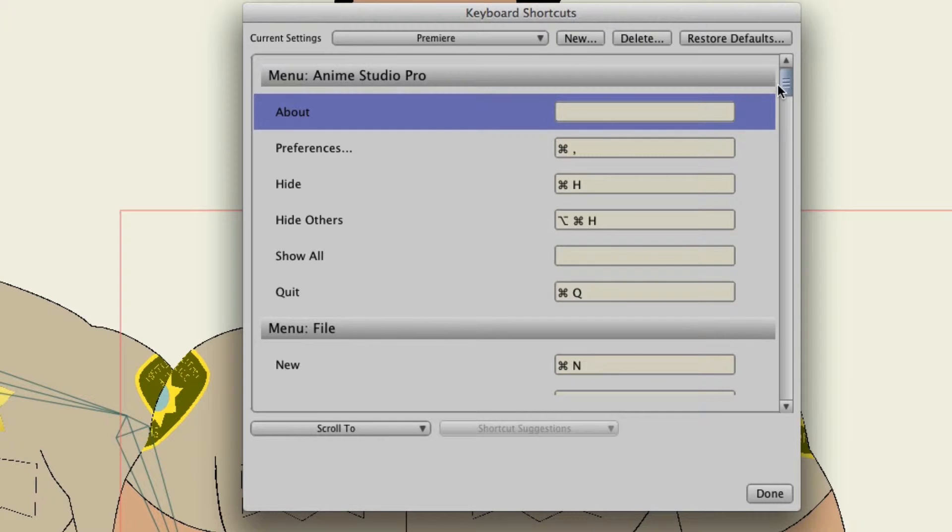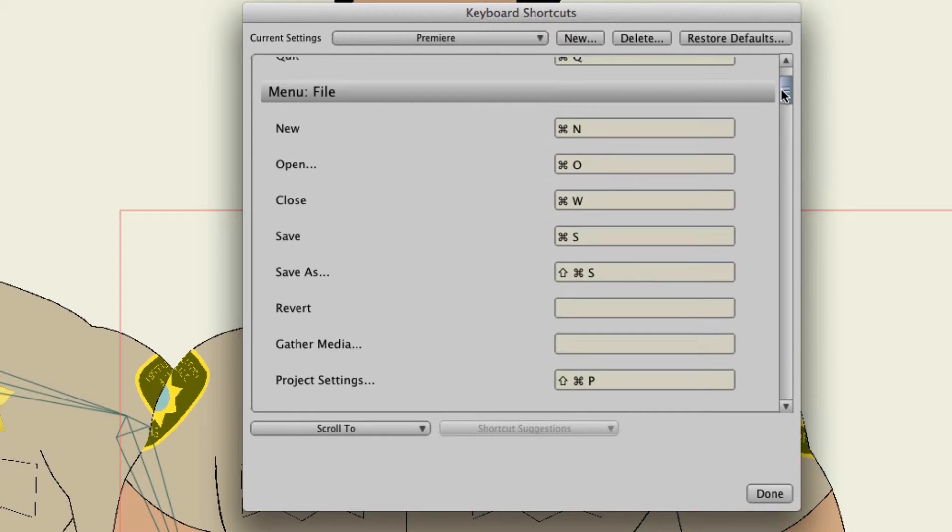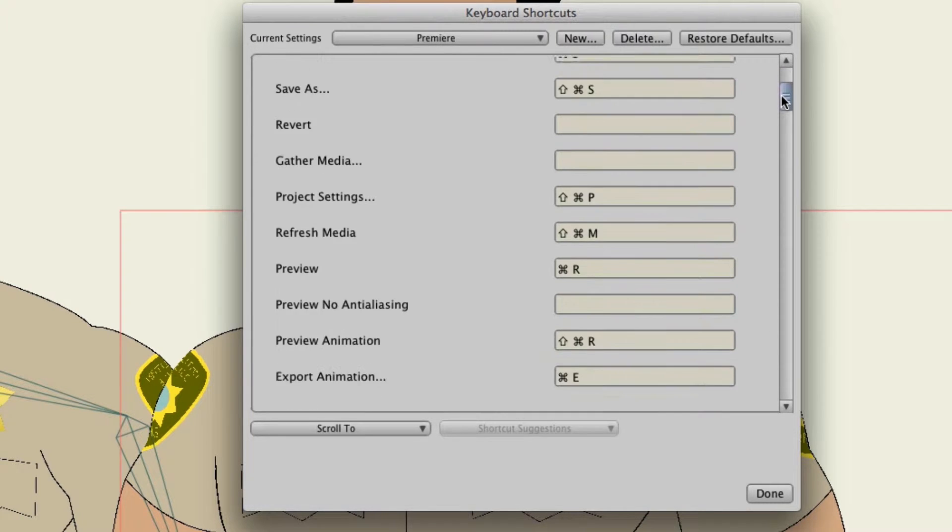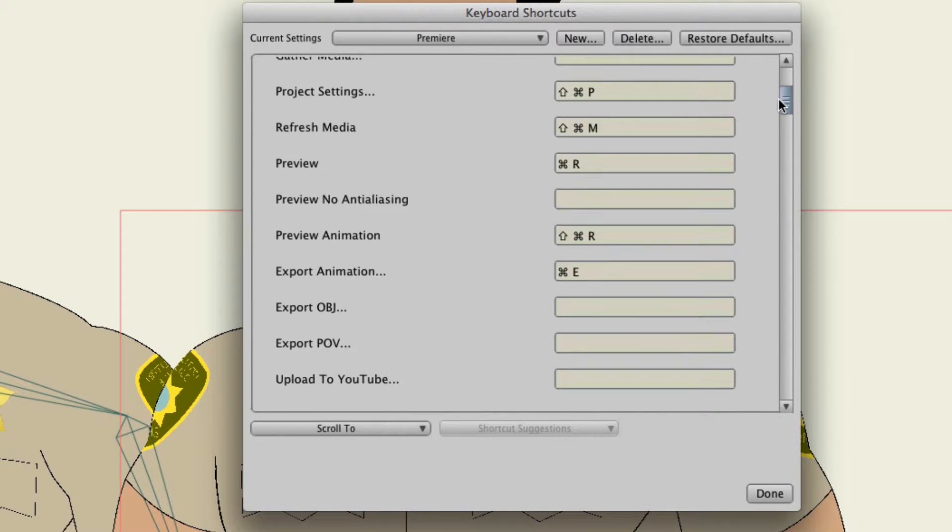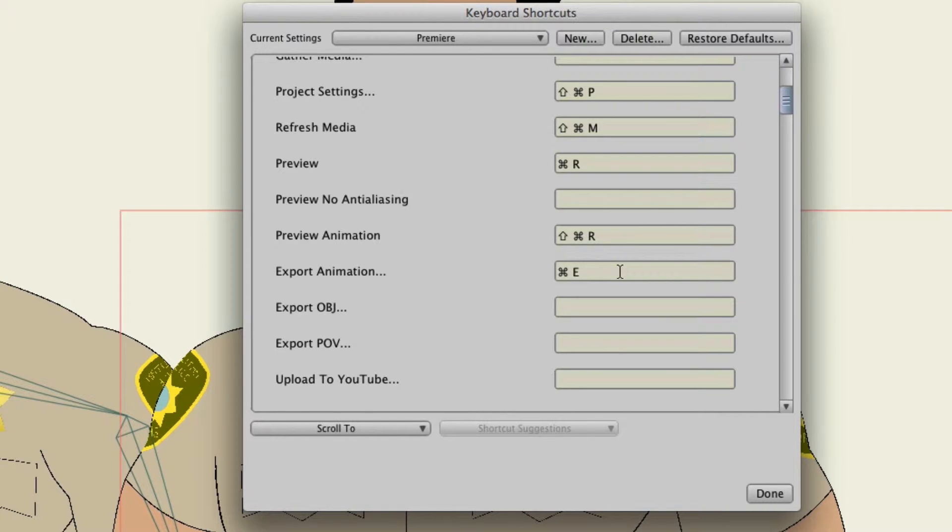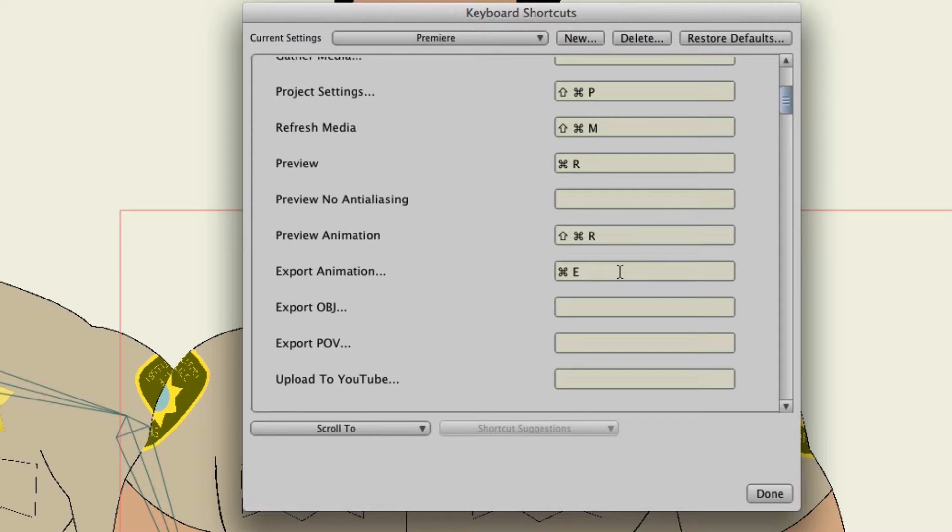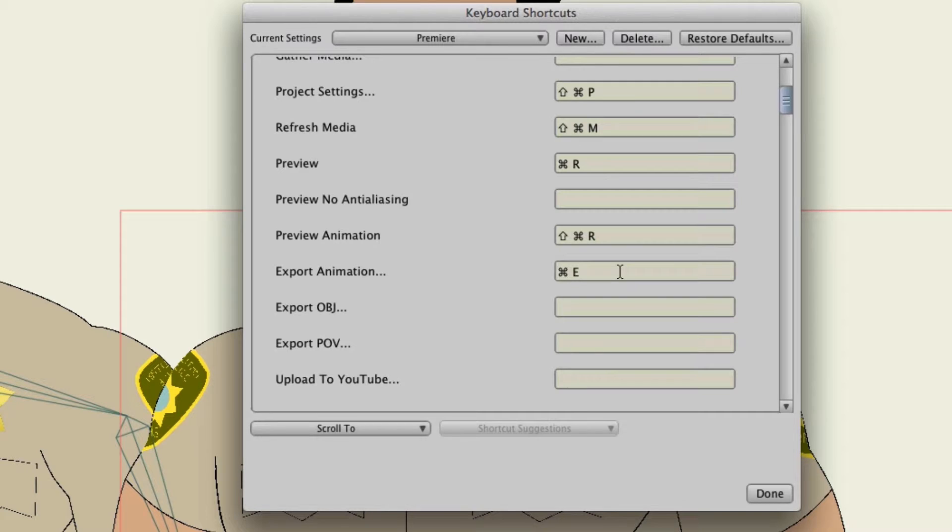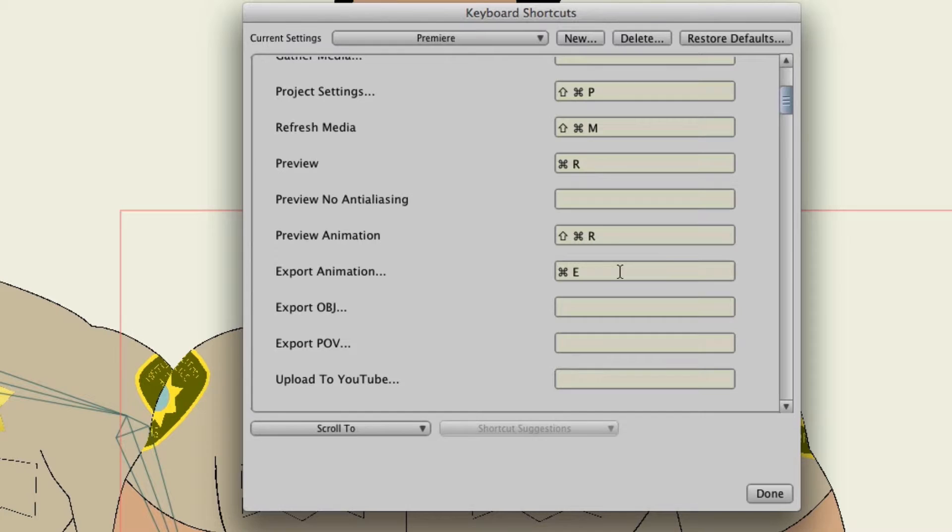So let's say for instance I know one here, the export animation. That one in Premiere is actually command M because it stands for media export media. And so let's say I'm always trying to use command M in Anime Studio because I'm so used to how that works in Premiere. Well now I can change that.